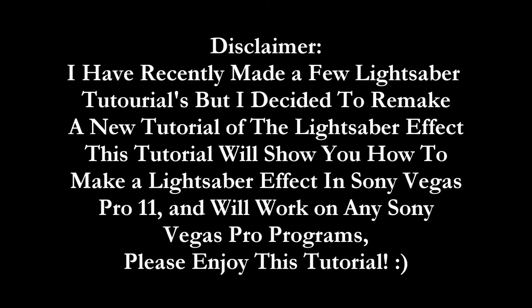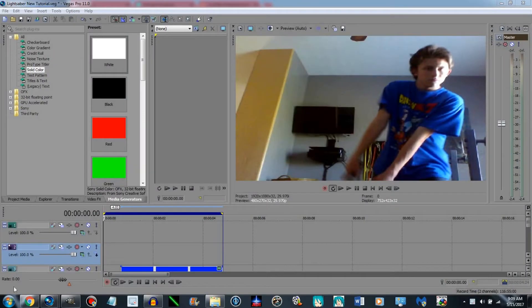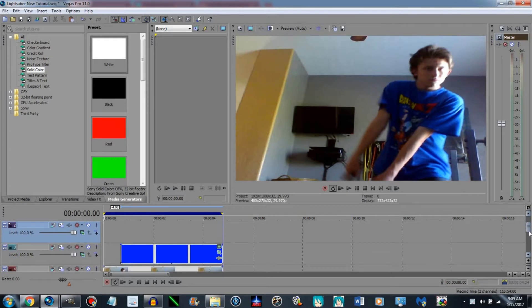I recently made a few lightsaber tutorials, but I decided to remake a new tutorial of the lightsaber effect. This tutorial will show you how to make a lightsaber effect in Sony Vegas Pro 11, and will work on any Sony Vegas Pro programs. Hello everybody, this is Ben Marz, and today I'm going to be showing you guys how to create a lightsaber effect in Sony Vegas Pro 11. I know I've recently done one before, but I decided to remake a new one. So let's begin this tutorial.